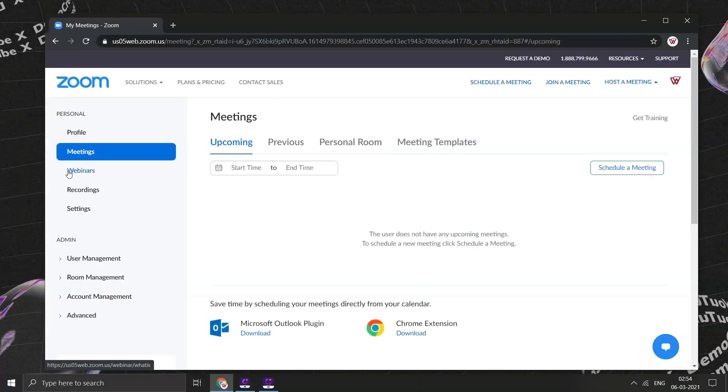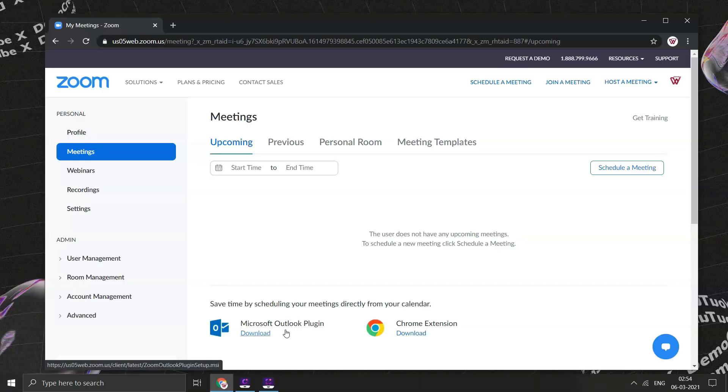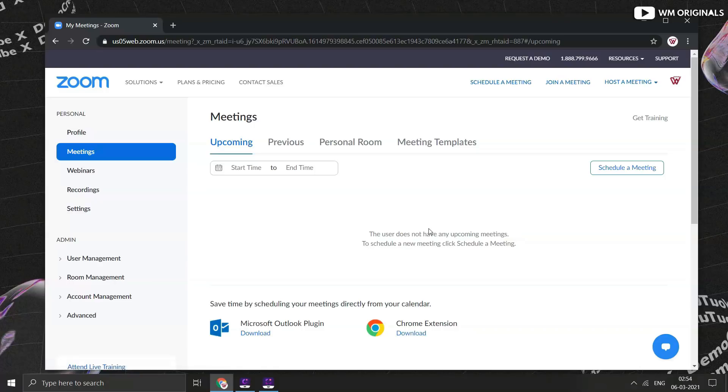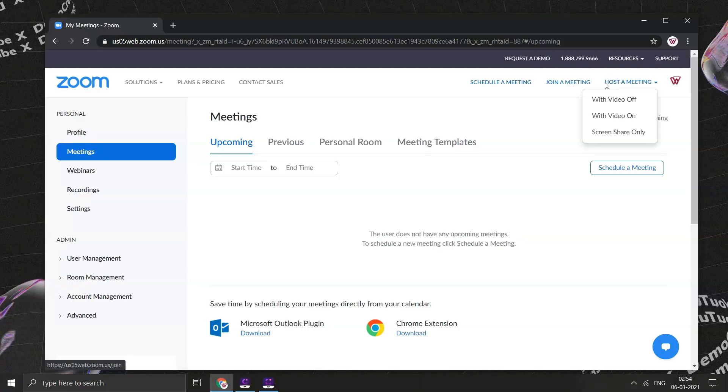Here is the Zoom dashboard. From here we can check our future meetings, webinars. We can also use Outlook plugin or Chrome extension to schedule our meetings directly through calendar app. If you have not yet downloaded Zoom application, you can always do it by clicking on host a meeting and then selecting any of these.